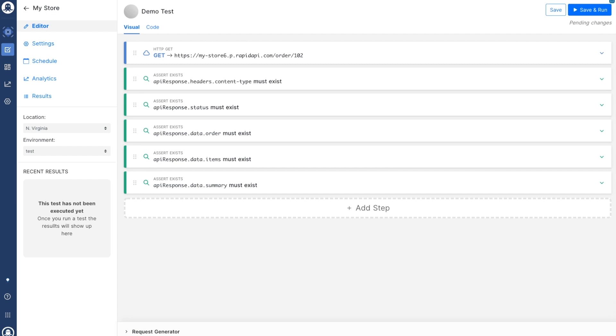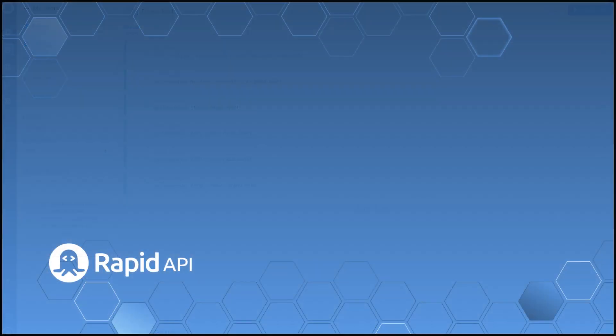RapidAPI testing also integrates with RapidAPI for Teams to allow seamless collaboration with others on publishing APIs and creating API tests. We take a closer look at this in the next video.